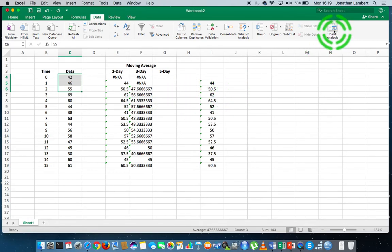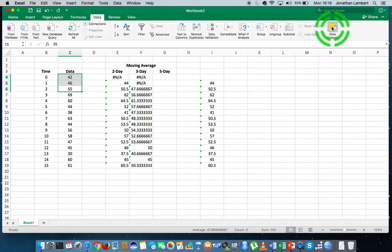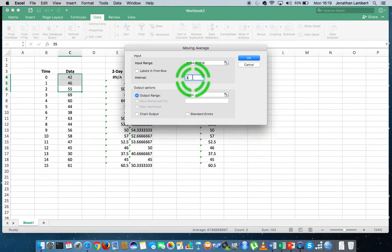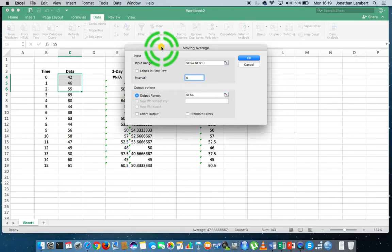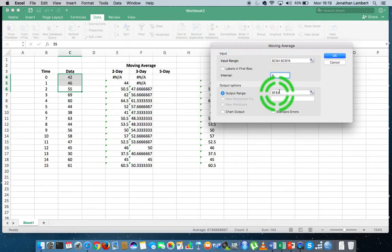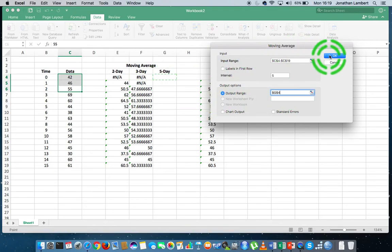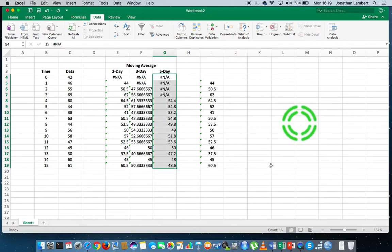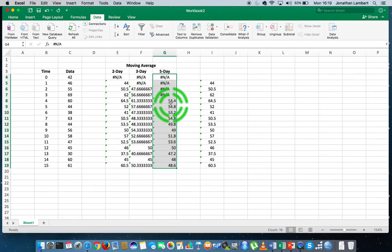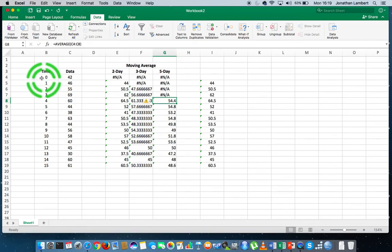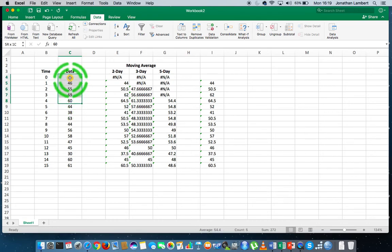To do a five-day moving average, we do the exact same thing — go to the Data Analysis Toolpack, select Moving Average, hit OK. This time my window is going to be of width five. I'll put the output range under the five-day label, and hit OK. We get our five-day moving average. What's important is that on the fifth time interval, which is time interval four, we have our moving average, which is the average of the previous five values.